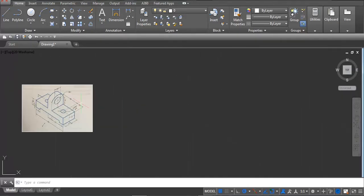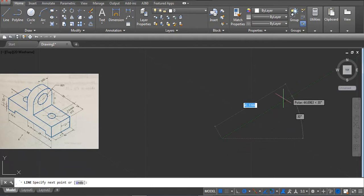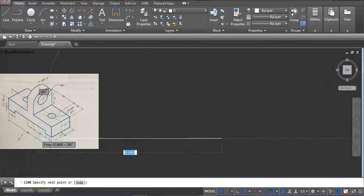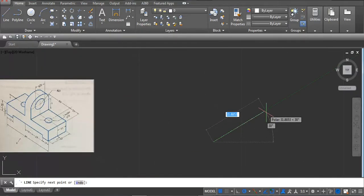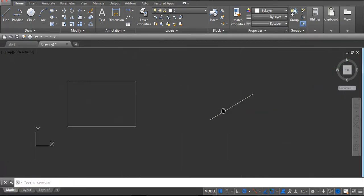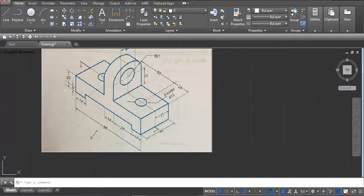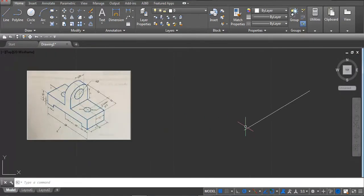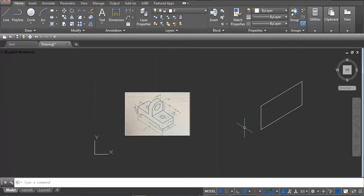Take a line and enter. Now you can see a green reference line — we're getting a 30-degree angle so we can draw easily. Here we need 42, type 42 and enter. Next we need 14, and the height is 20 — type 20 and enter. This side is 42, then close it normally.